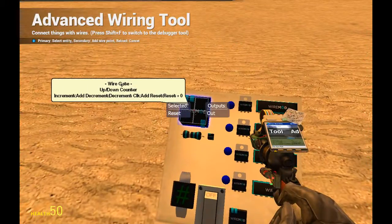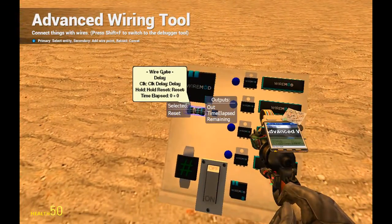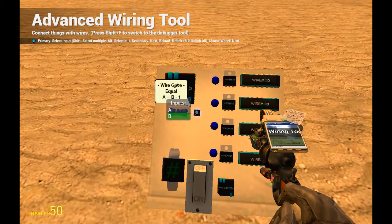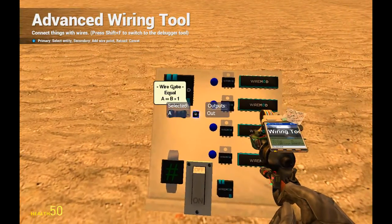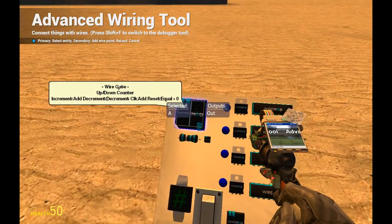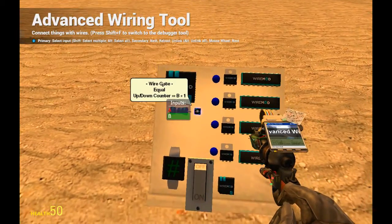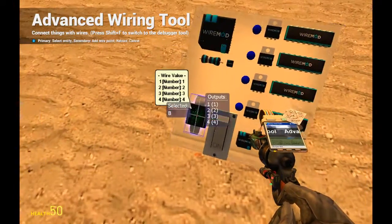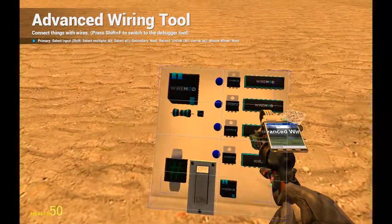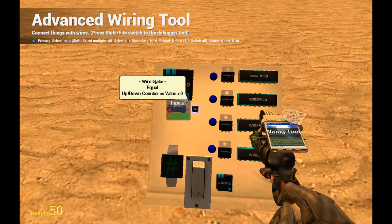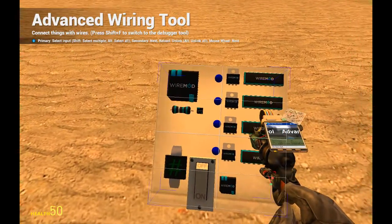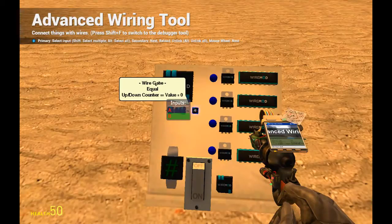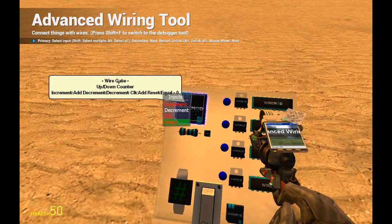Then we will connect to the equal gate and A of the equal gate we should connect back to the up down counter. B we should connect with four, so that's the last. Then we will reset the counter.